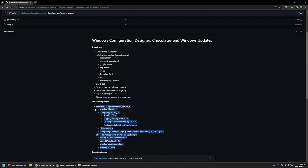The result will look like this. I will have two provisioning stages. The first one will be performed by the provisioning package itself during the out-of-box experience. Here I will be installing Chocolatey, configuring everything needed for auto logon, skipping the out-of-box experience, skipping privacy experience, creating an admin user without a password, adding admin to the administrators group, and disabling sleep for the computer and monitor.